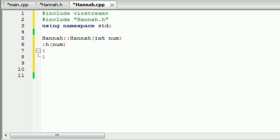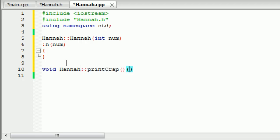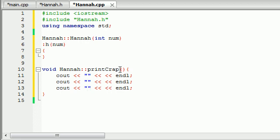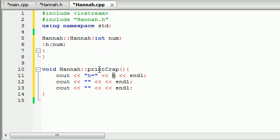Now let's start coding our print_crap method. We'll make void Hannah::print_crap, and it's not going to take any parameters — it's just going to print some output to the screen. I'm going to make the entire program first and then walk you guys through it, rather than explaining as I type, because it's going to be easier to understand that way. The first thing we want to print is what h equals, so say h equals 99, it just prints out 'h equals 99' on the screen.